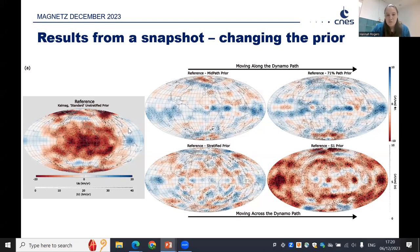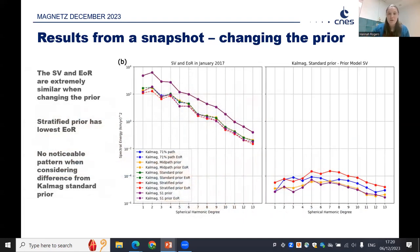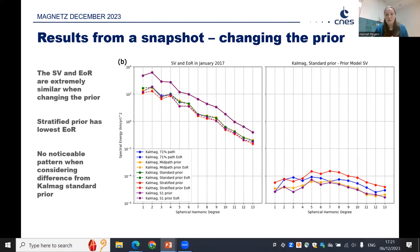For stratification, we're seeing very small-scale and global changes to our flow model. There are some interesting things to pick out, such as high flux patches. In terms of spectra of the secular variation — that is, what secular variation does the flow generate — the good news is that secular variation and errors of representativeness are extremely similar when changing the prior, which is expected since we're always fitting the same data. There's not a noticeable pattern when changing the prior, which is reassuring.